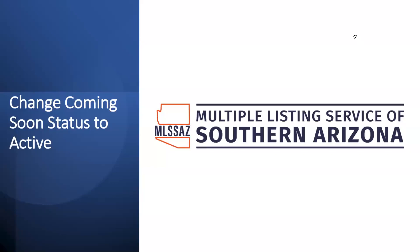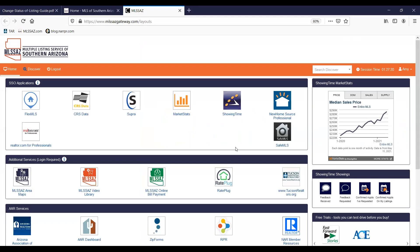Hello and thank you for joining today's MLSSAZ presentation on changing coming soon status to active. Please know that this and other video topics are available on your MLSSAZ YouTube channel. You can access a quick link to that video library on your MLS dashboard after you log in.